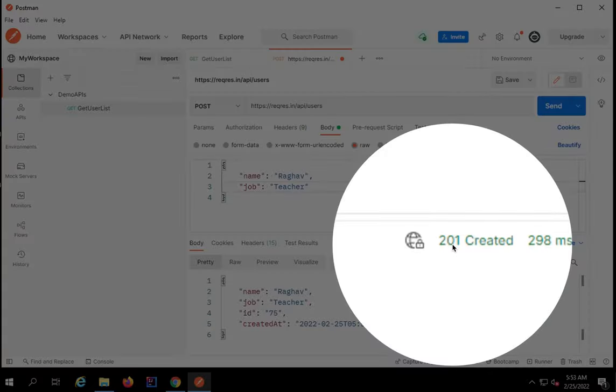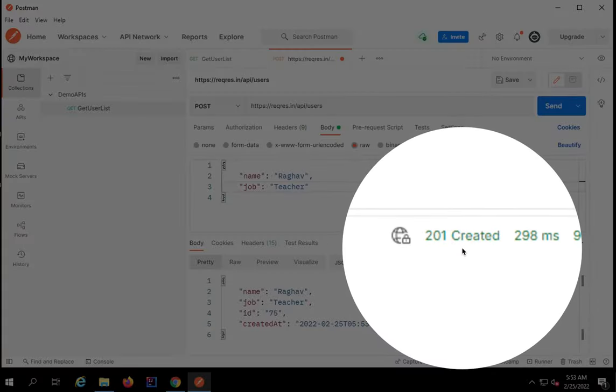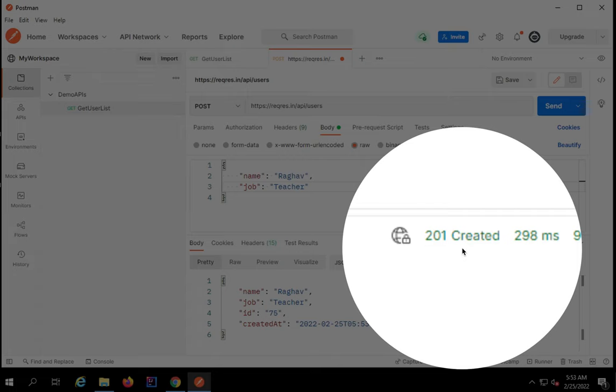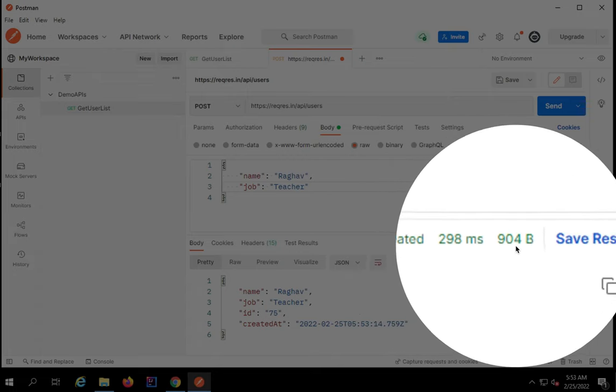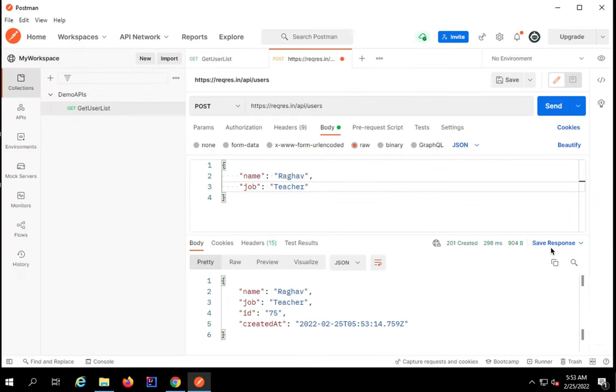Here we can see the status. For a successful POST request that creates something on the server or resource on the server, we have the status code 201 which is successful creation.